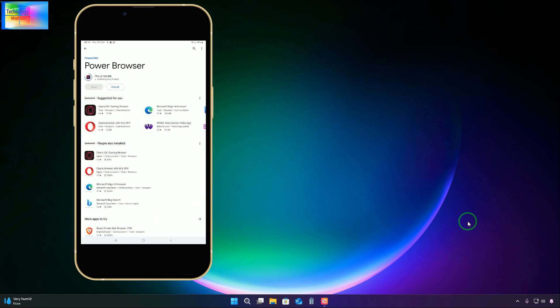The download is almost 70-80% complete. The total size of Power Browser is approximately 100 MB. Now it's about 85% done. This video will be around 15-20 minutes. Don't worry - you can recover your Gmail account, but this can only be done once. It's not an easy task, but it is possible. Now it's at 98-99% downloaded.